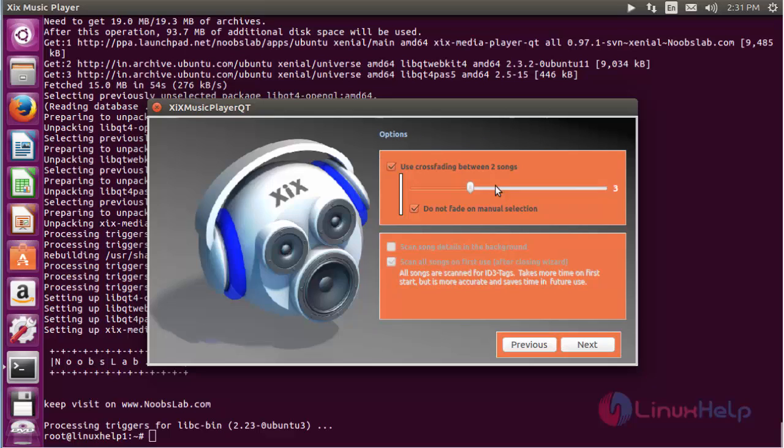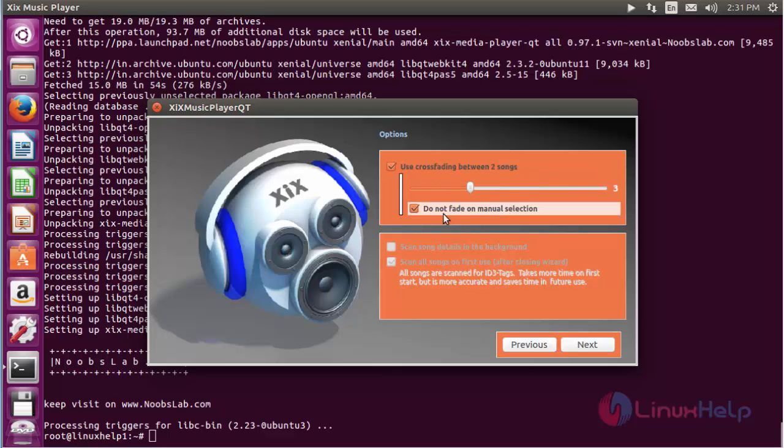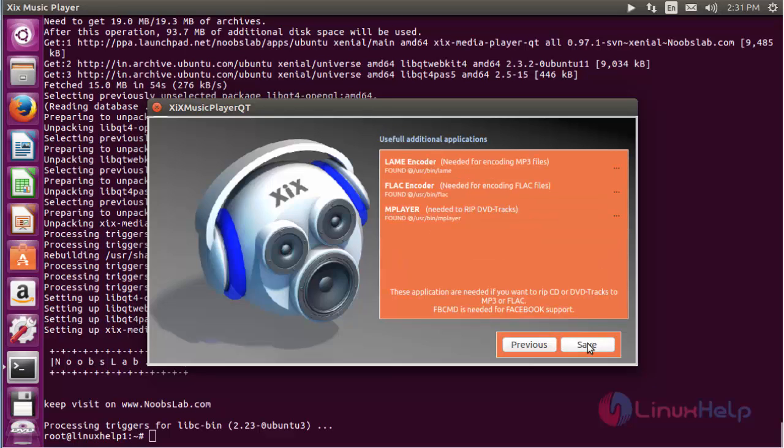These are the basic settings you need to make for crossfading between two songs. After that, click next. Now the settings have been completed. Click save.